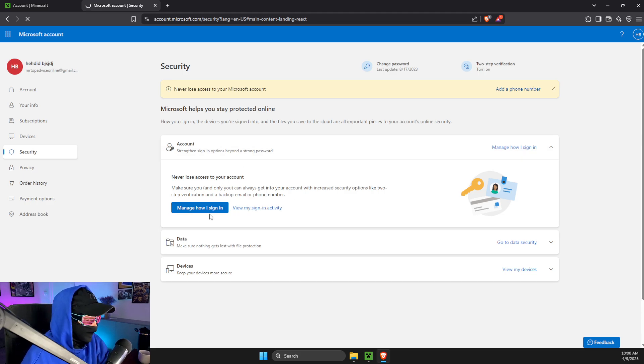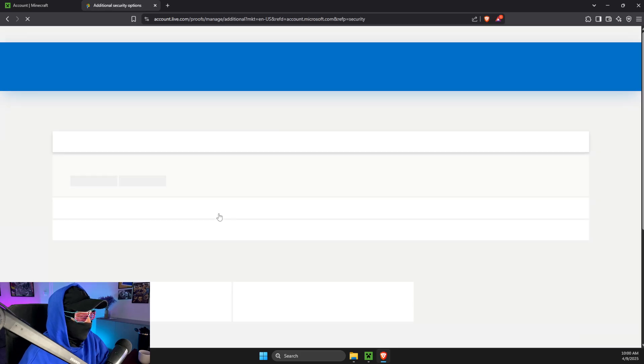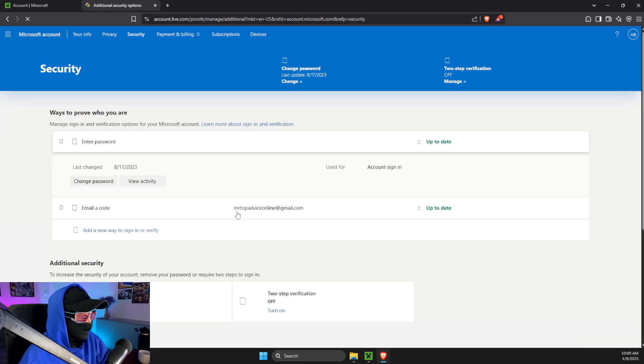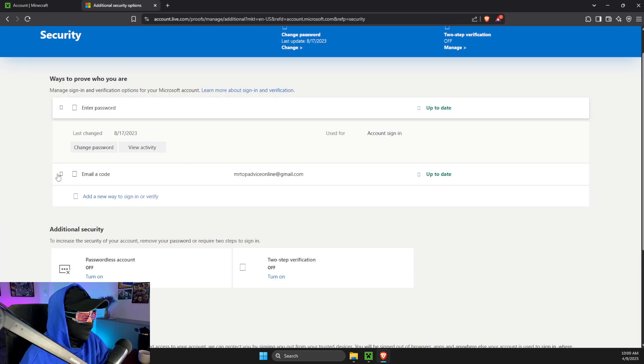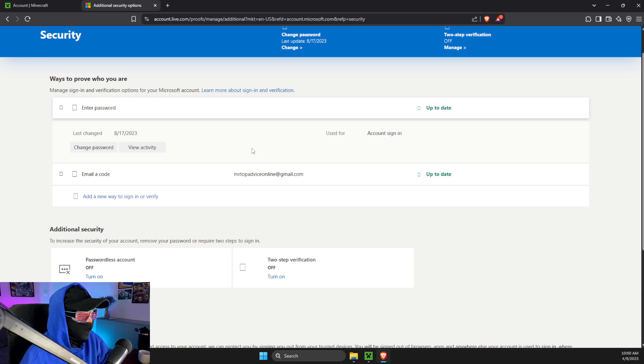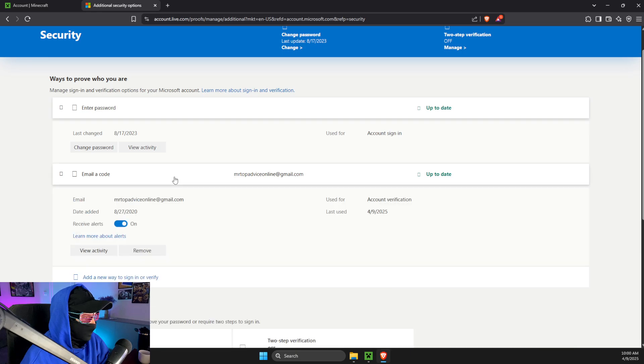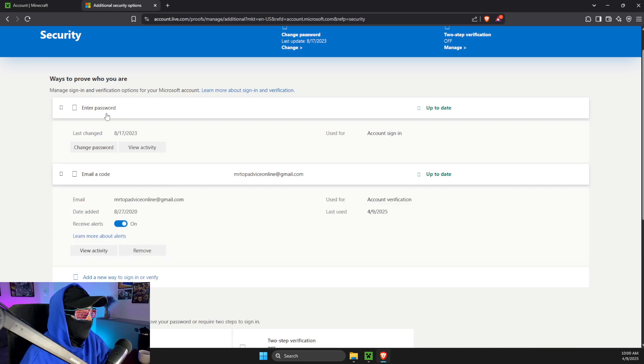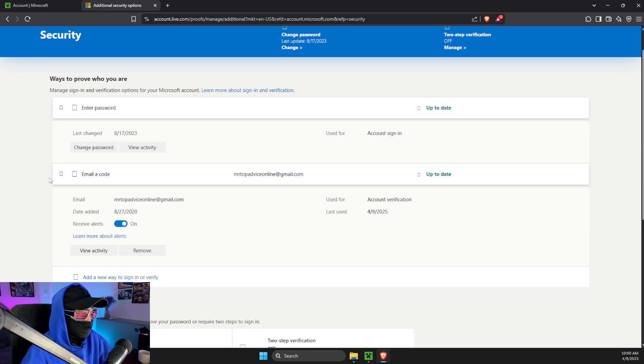And then here, you need to make sure that enter a password option is available for you. And also if you see email a code, make sure to remove this option and log in with a password.